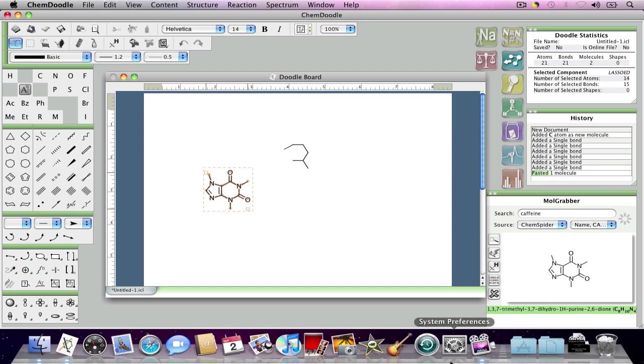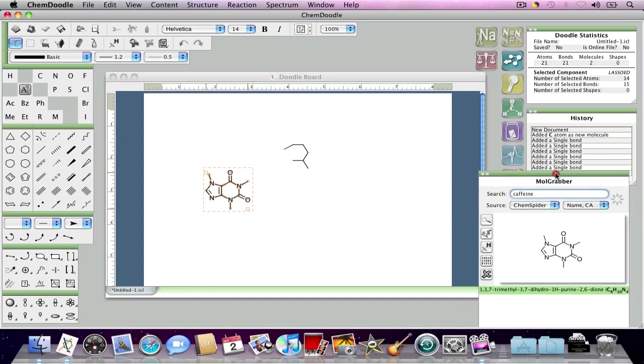And their search results are here on the bottom. If there were more than one search result, we could scroll through.